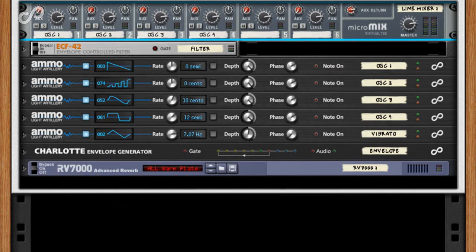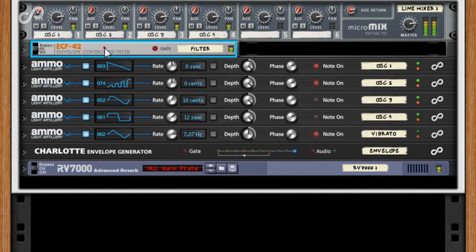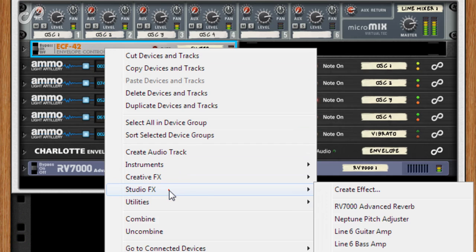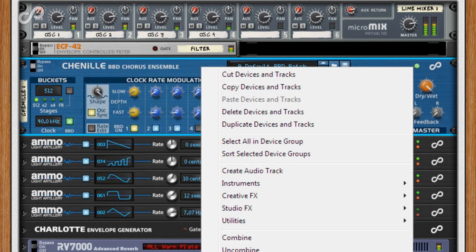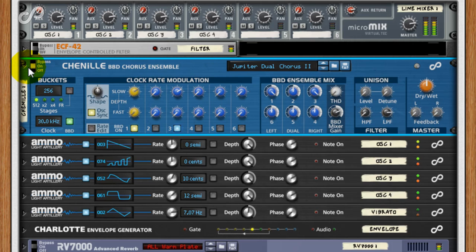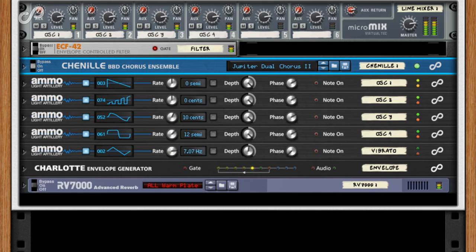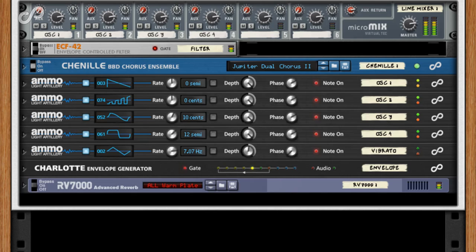Now we can finish off the whole patch with some effects, and I'll add the awesome chorus powerhouse that is chenille. And there we have our basic modular patch.